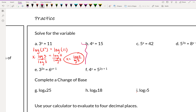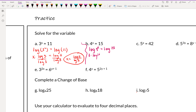Let's look at another example: 4 to the x equals 15. Since 15 can't be written as a power of 4, we take the log of both sides: log of 4 to the x equals log of 15. We can do this because making the same change to both sides keeps the equation balanced. That turns into x times log 4 equals log 15, and dividing both sides by log 4 gives us x equals log 15 divided by log 4.